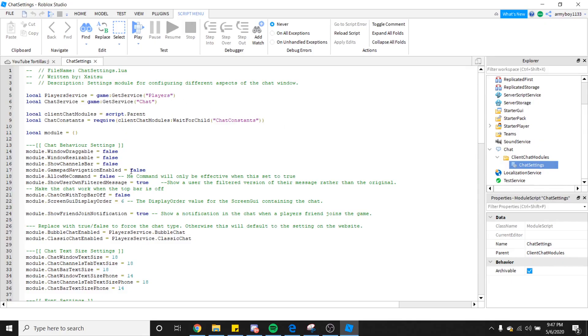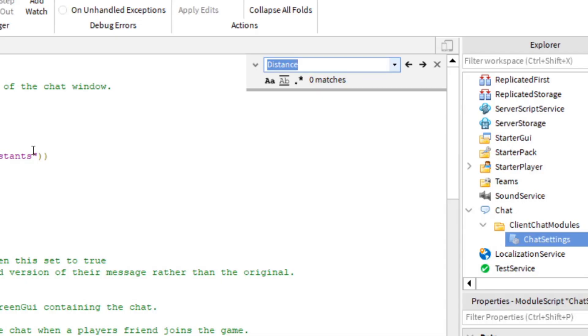You're going to see a bunch of scripts, whether you know it or not. You're going to be searching for Bubble Chat enabled. So go ahead, Control-F to find in the script. B-U-B-B-L-E, Chat. That should be enough there.